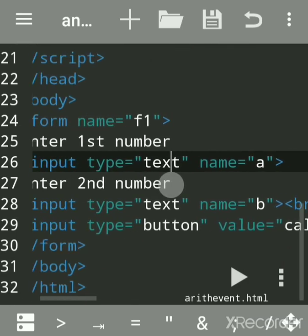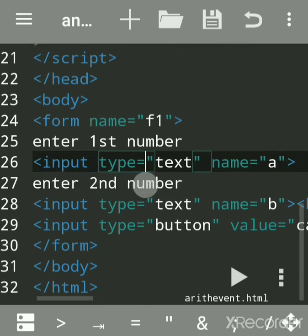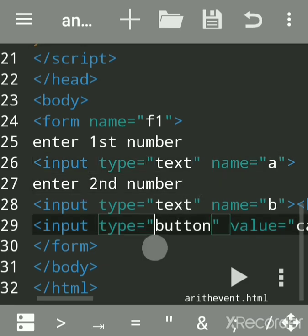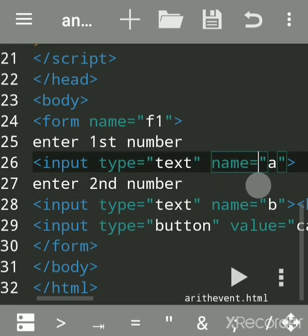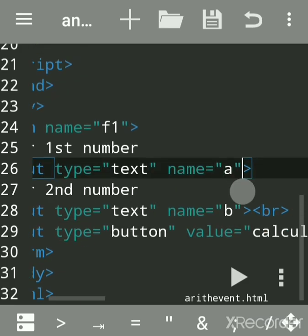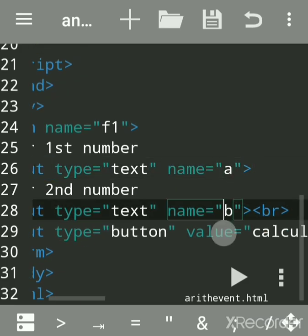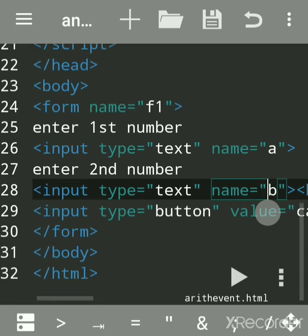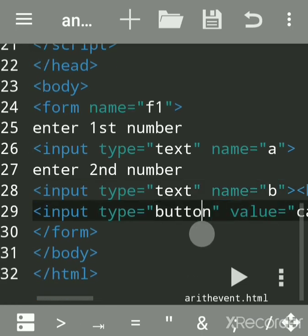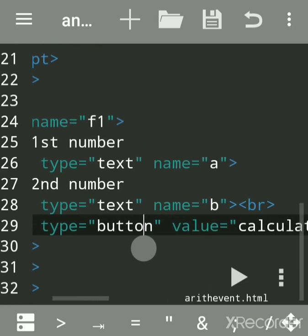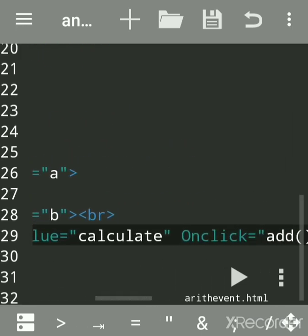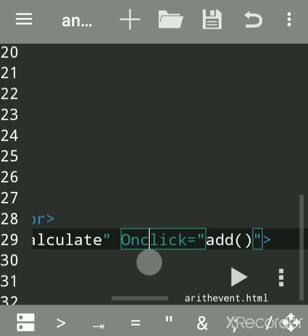Input type equals text. For the second number, we have given name as 'a' for the first box and text box 'b' for the second. When we click on this button, this is an onclick event.